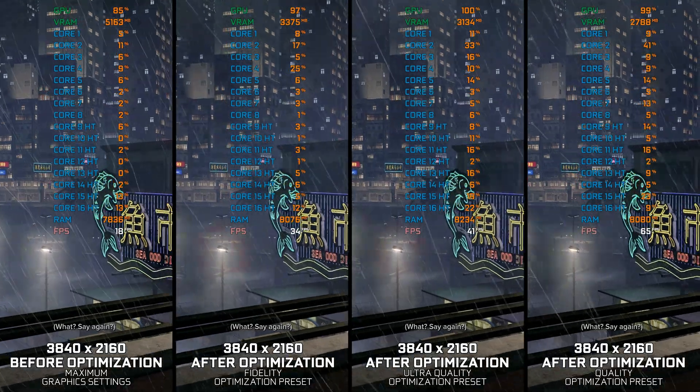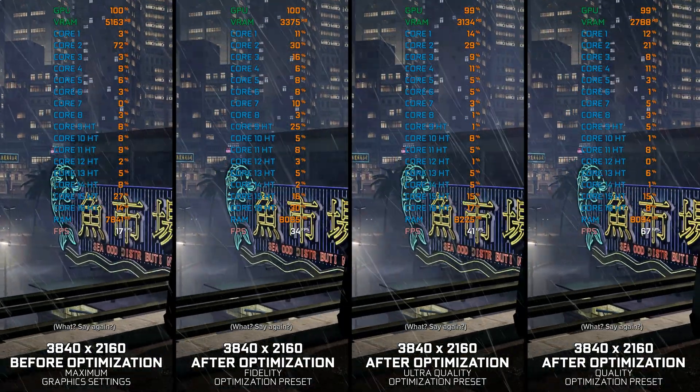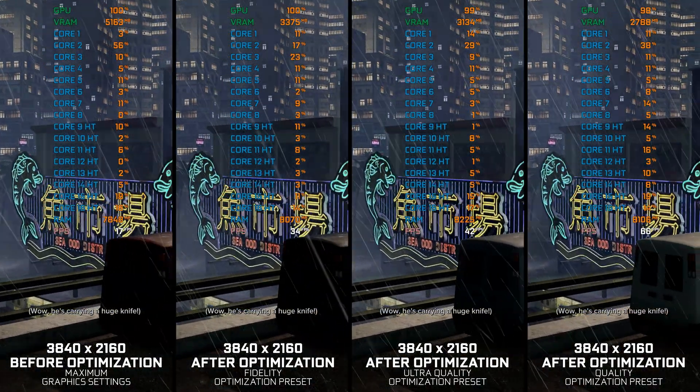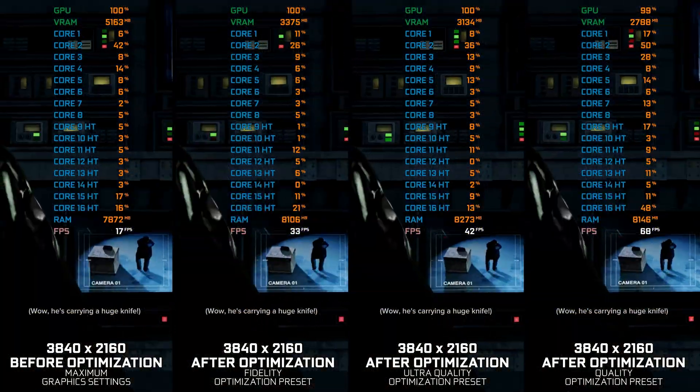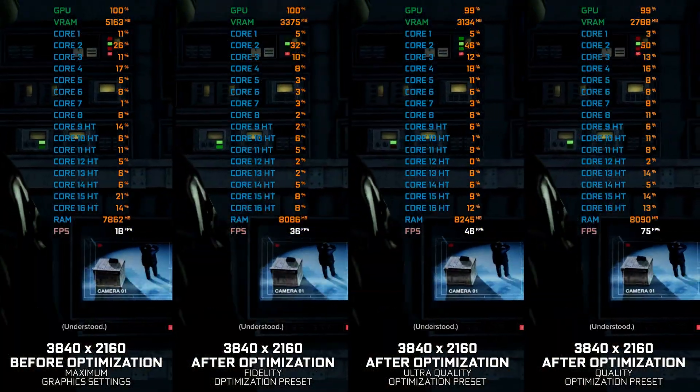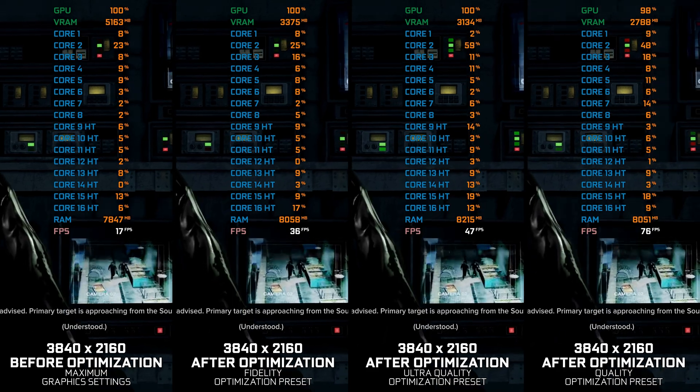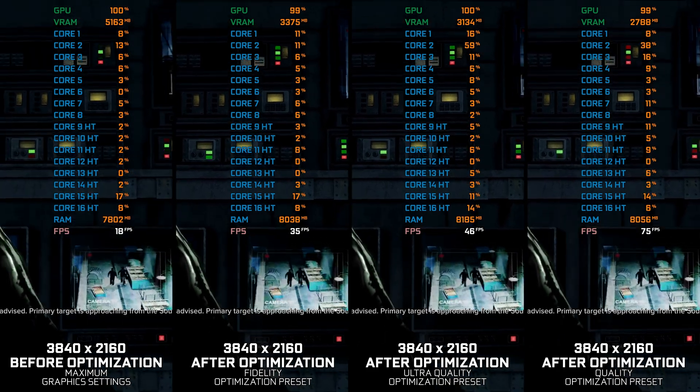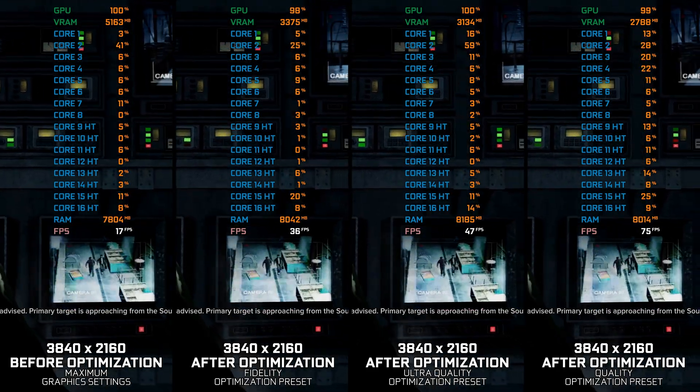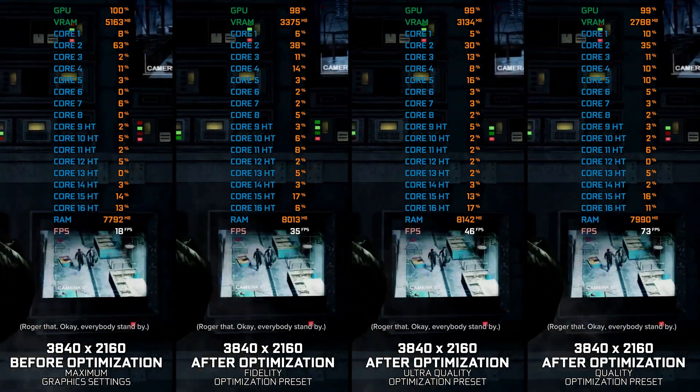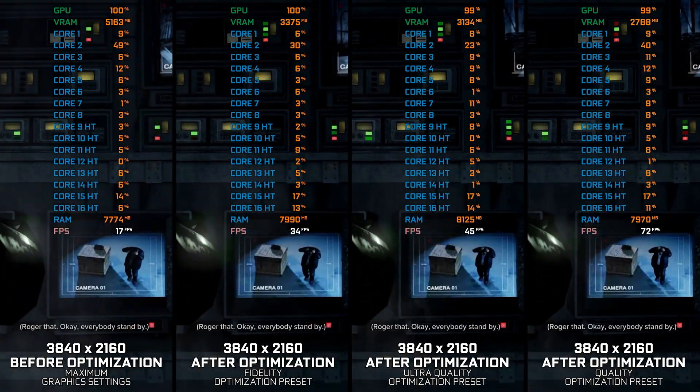Sleeping Dogs Definitive Edition is the best thing that comes even close to True Crime New York City, and it is a hell of a lot more demanding on PC hardware than people think it is.